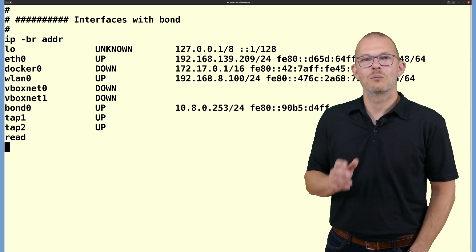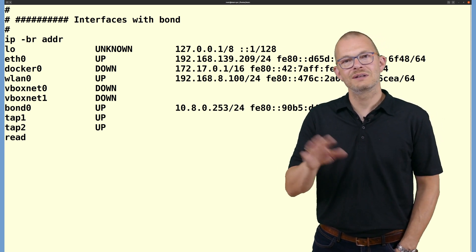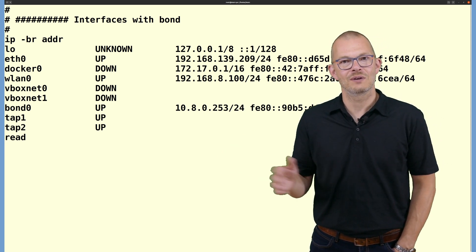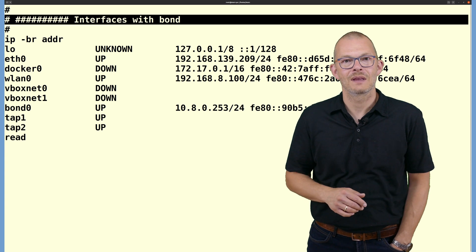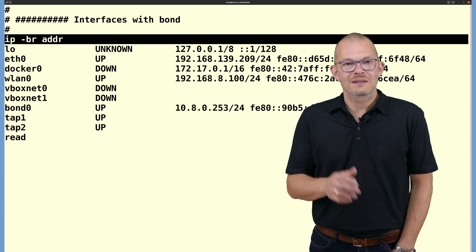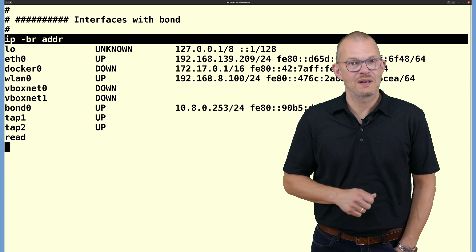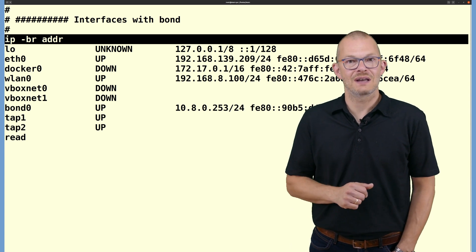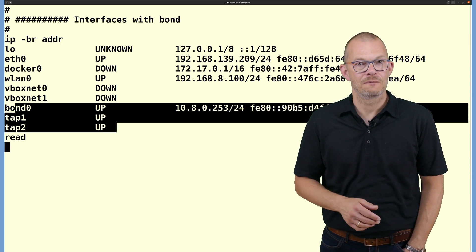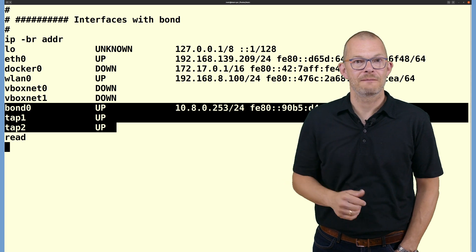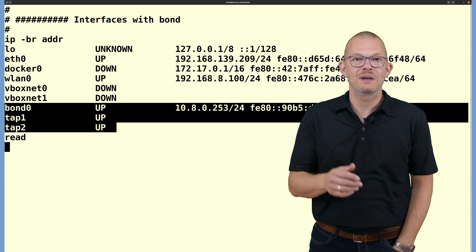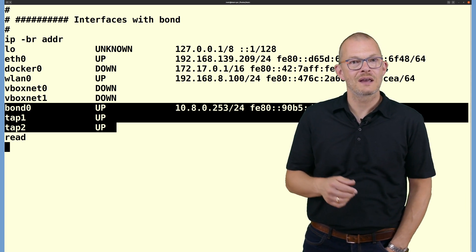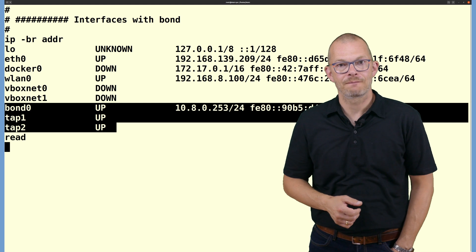Looking at the interface configuration of our system in the Linux shell we now see that the bond0 interface and the TAP1, TAP2 and so on interfaces do exist. Please note that the TAP interface has no IP address and it will not need any as it is ISO layer 2. IP addresses are layer 3. That means only the bond0 interface will actually get an IP address.